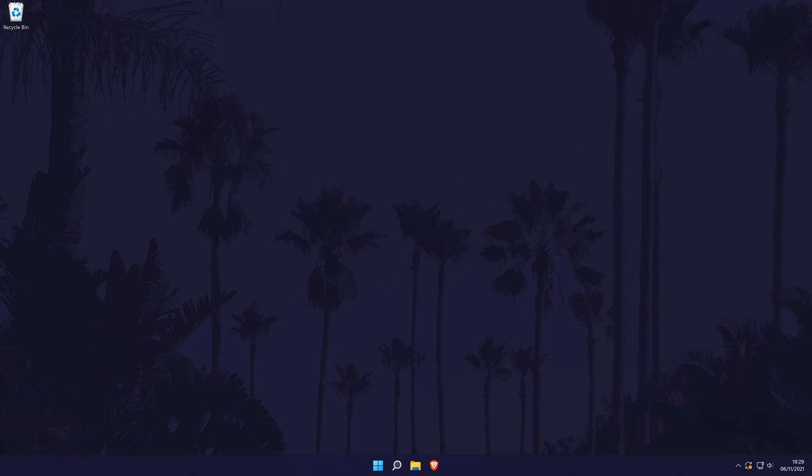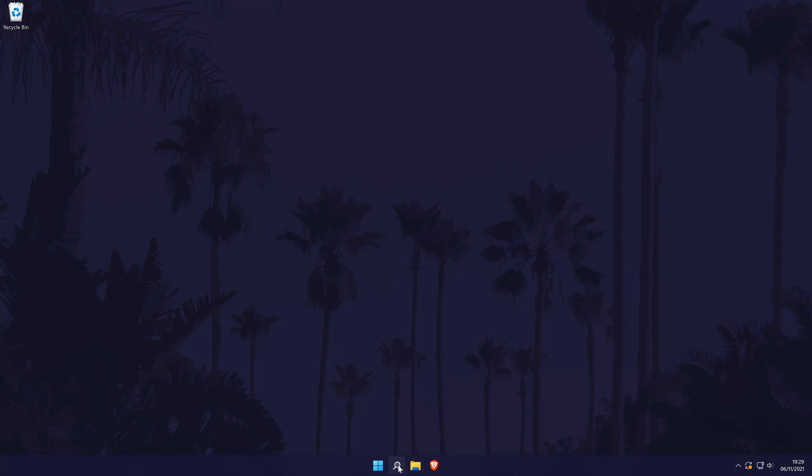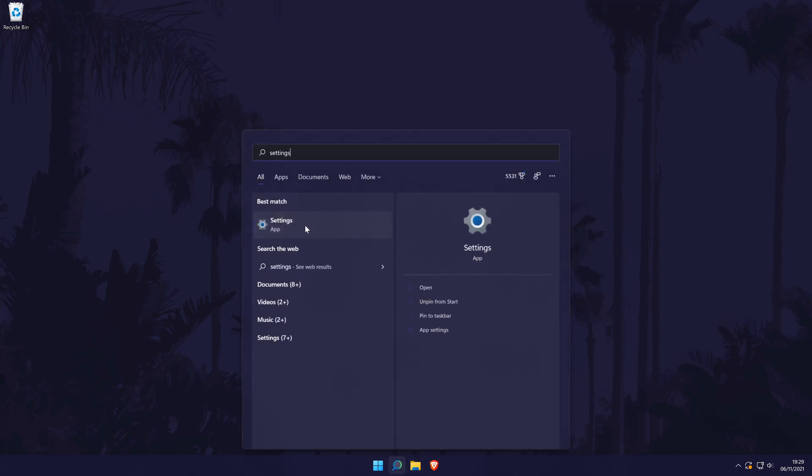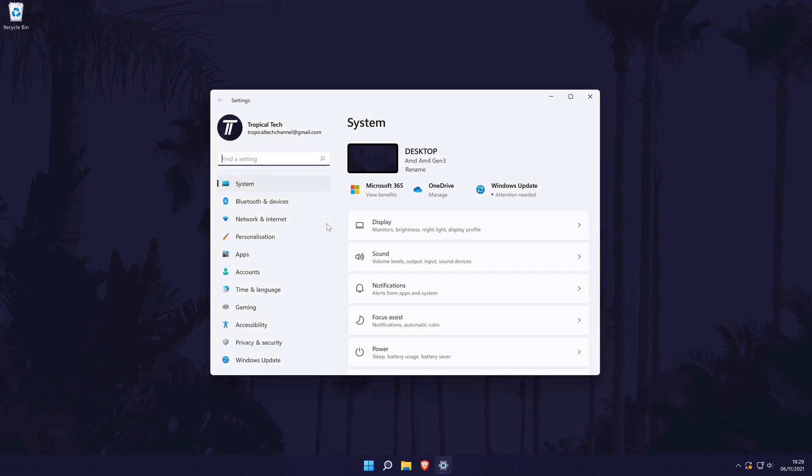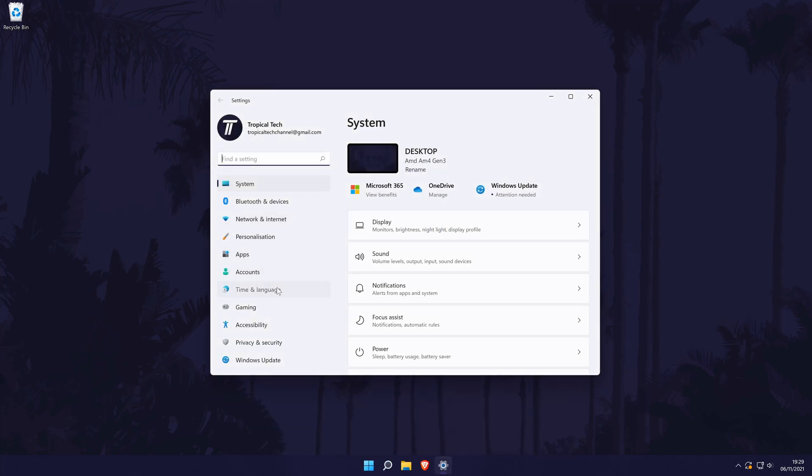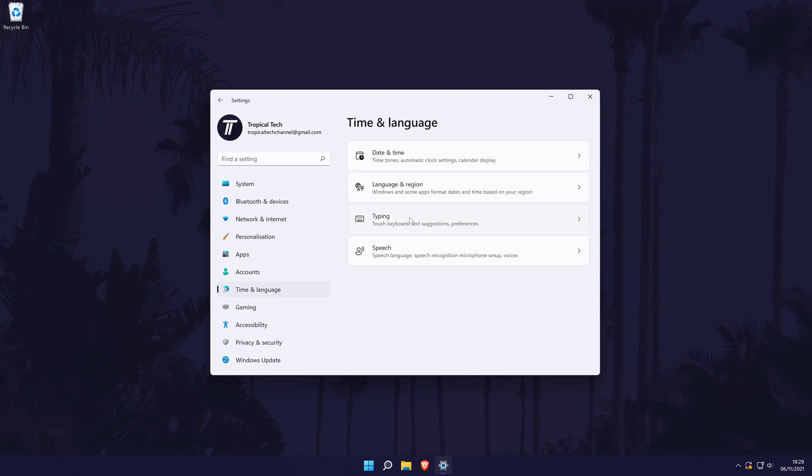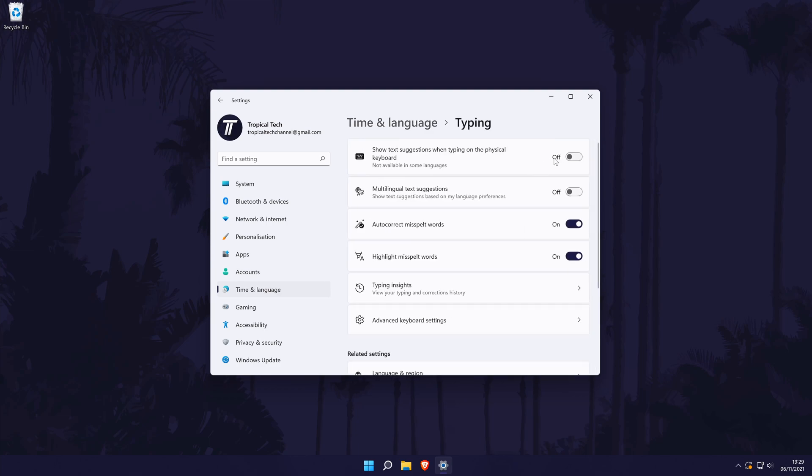We'll now customize the keyboard settings within Windows 11. Head to the main settings page by searching for it and then choose time and language from the list on the left. In here, click on typing. There are some things in here that you can change such as allowing for text suggestions as well as other customizable options.